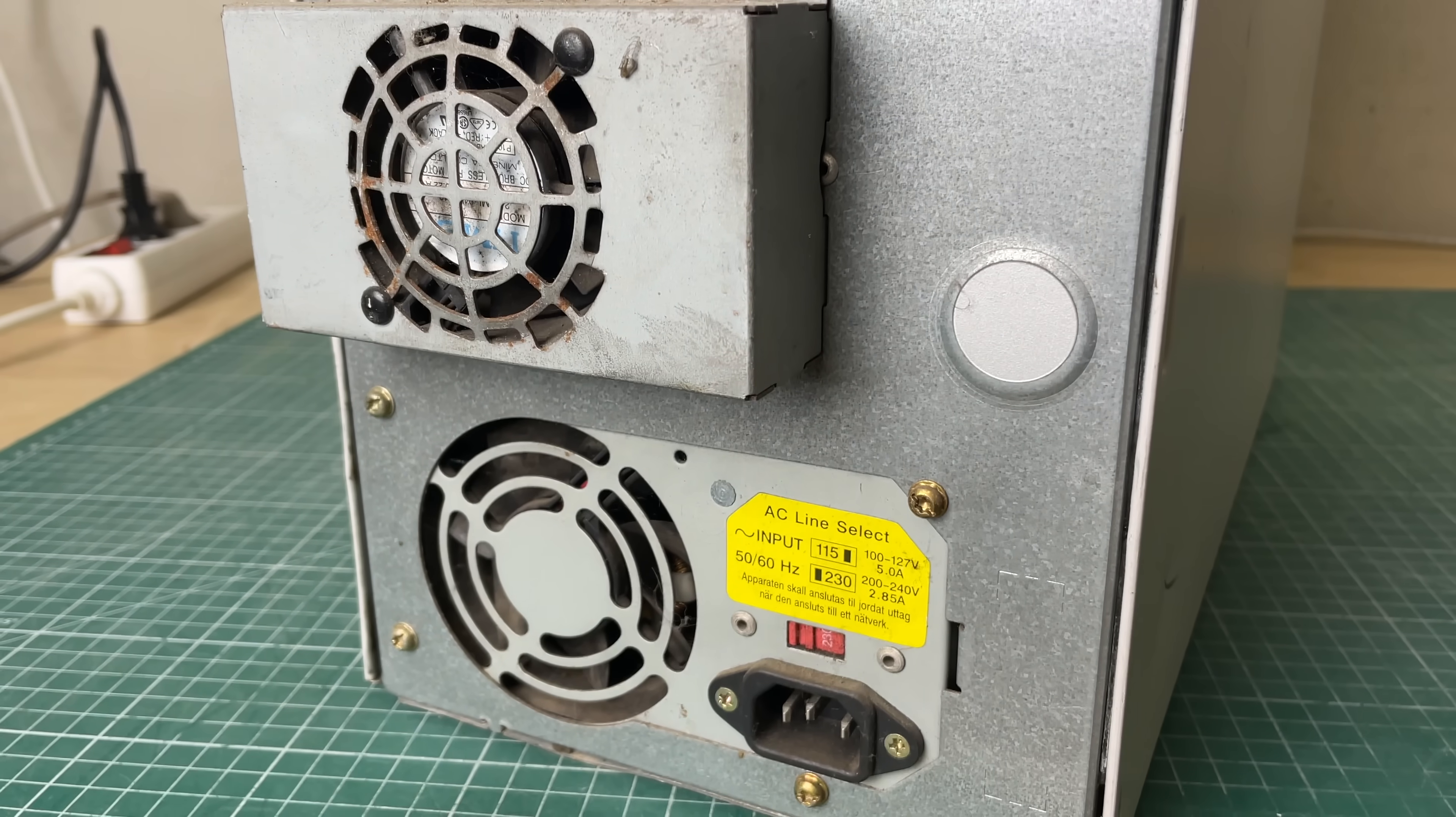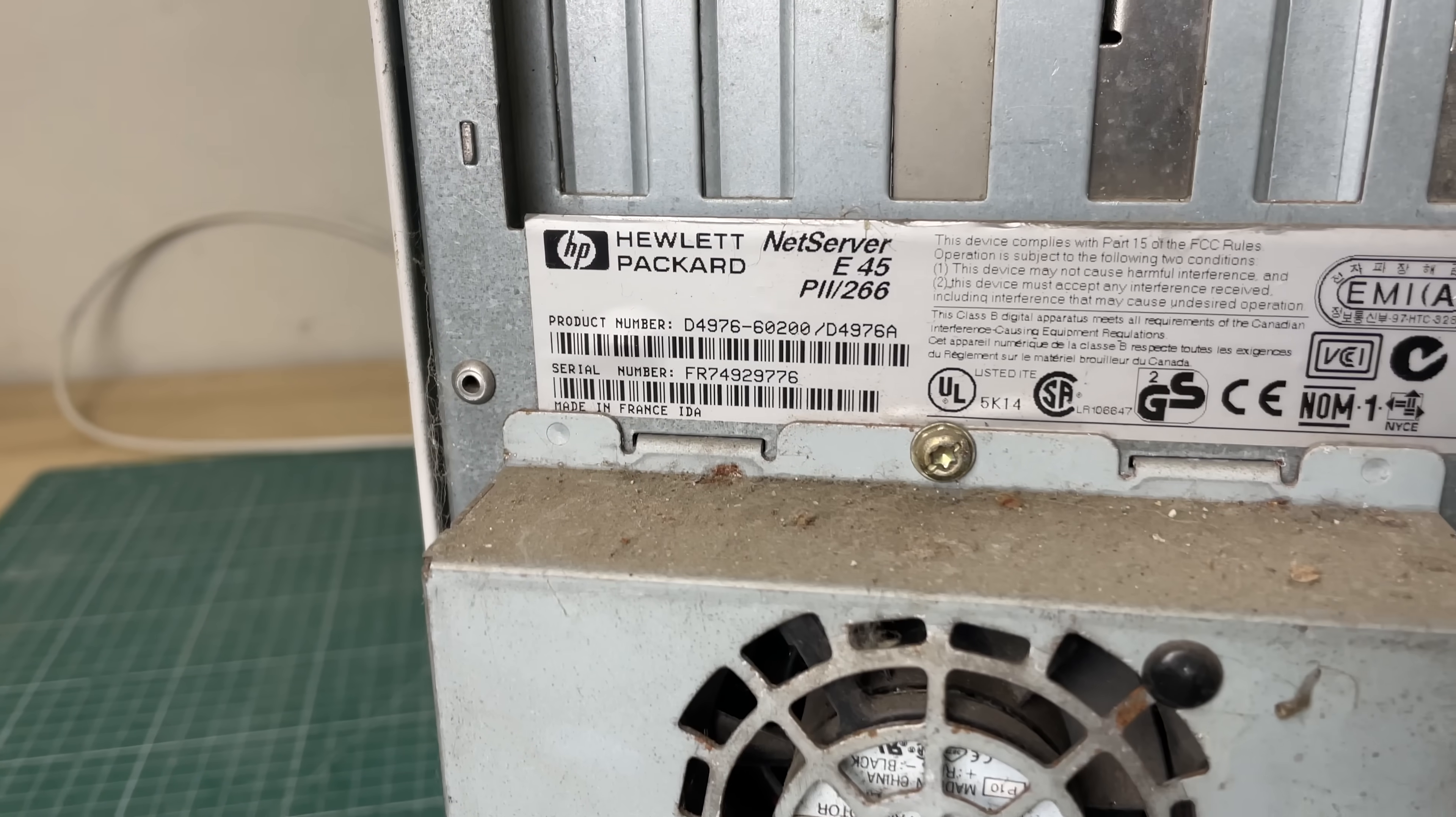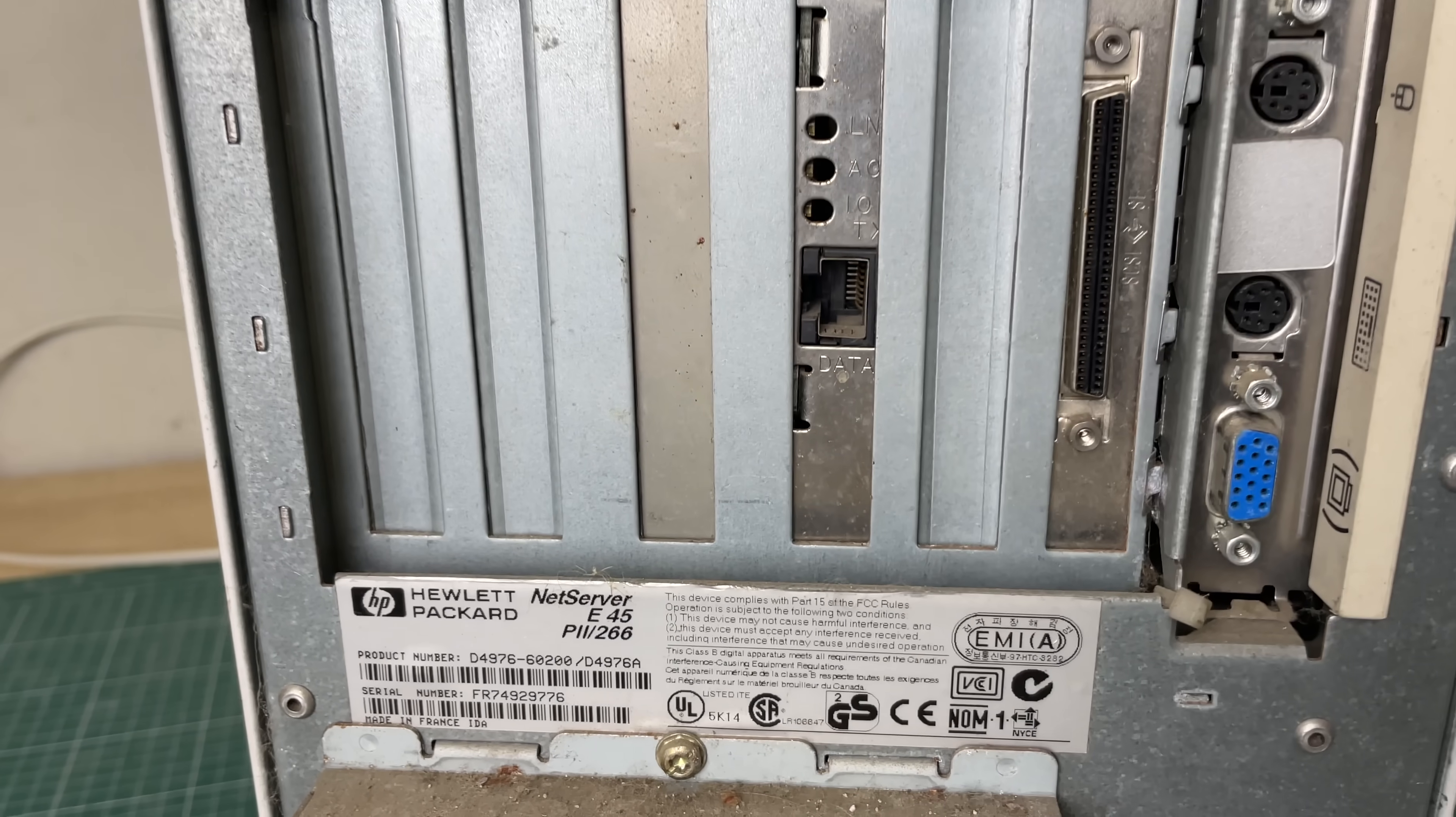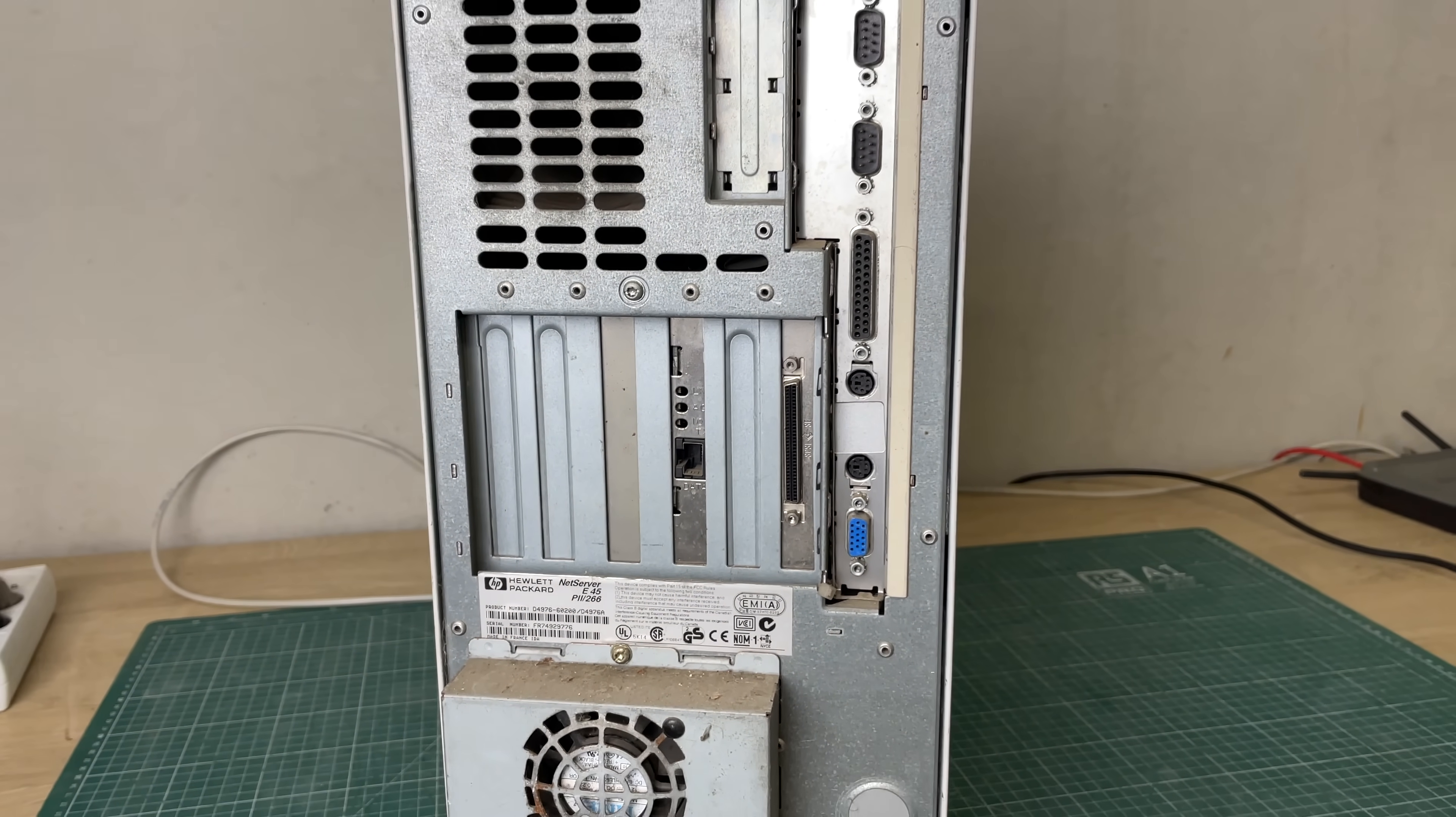We seem to be having a fan for the hard drives as well. Here we have the model number NetServer E45 P2-266 and two expansion cards, a networking card and a SCSI adapter card.